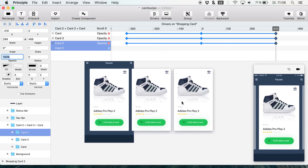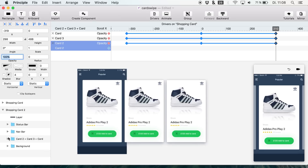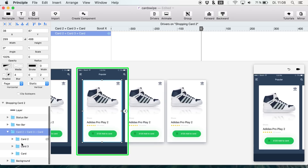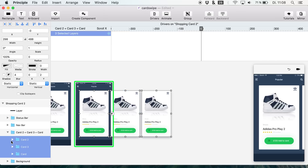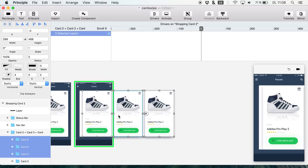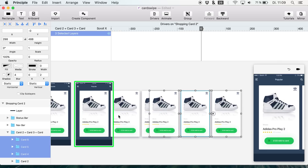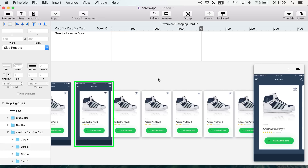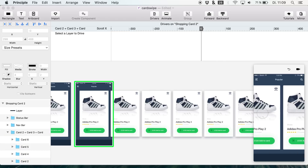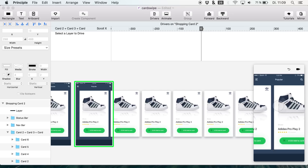On the second example I prepared, I'm using basically the same effect. We have these cards, and if I copy them and move them to the right, it should give us the ability to browse through all of them. On websites like Amazon you have many products to browse through.